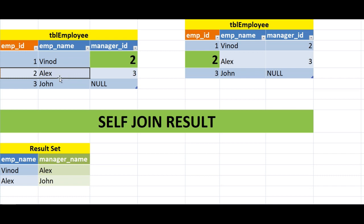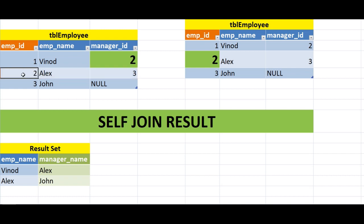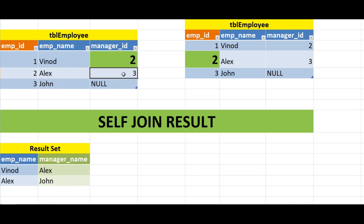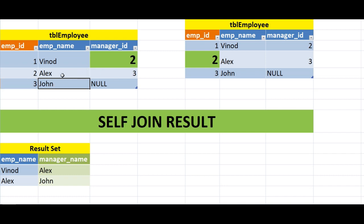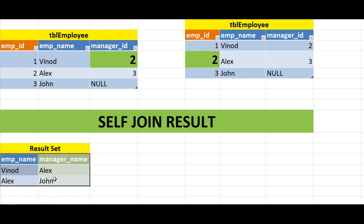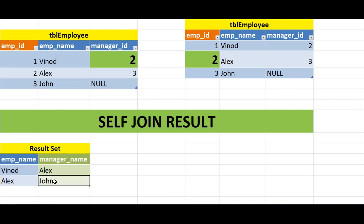Similarly, for employee_id 2 (Alex), the manager_id is 3. The employee whose employee_id is 3 is John, so Alex's manager is John. So our result set is: Vinod's manager is Alex, and Alex's manager is John.